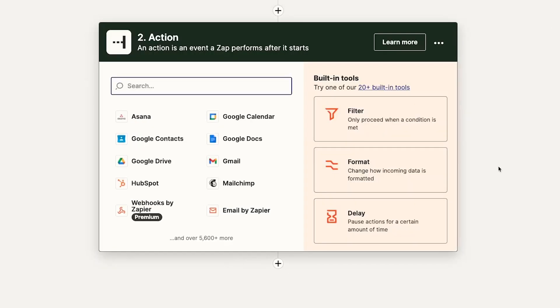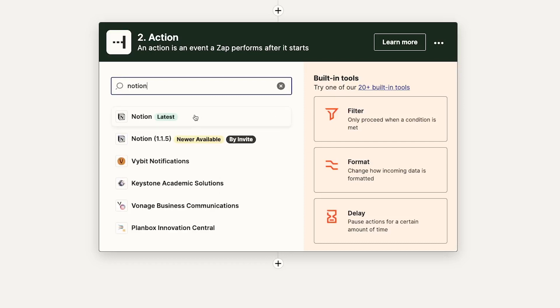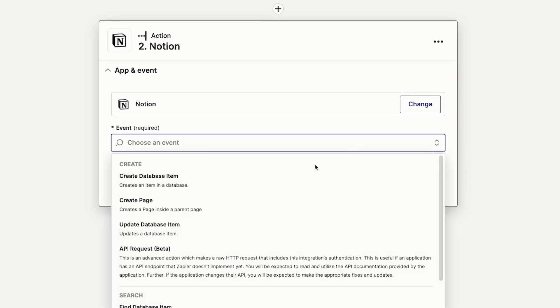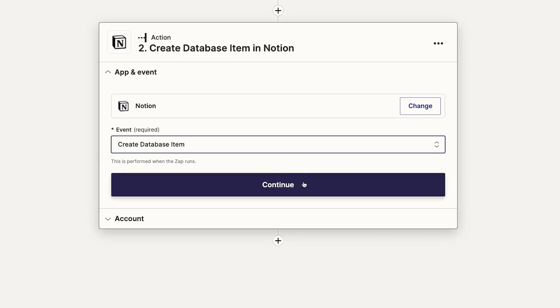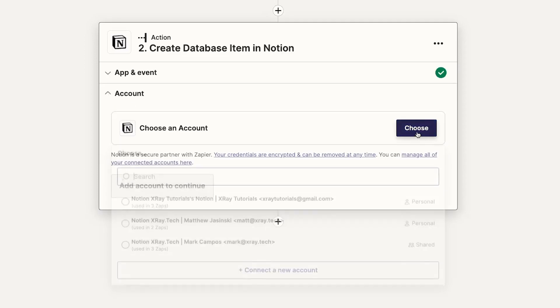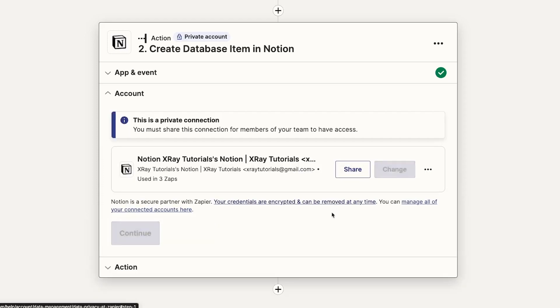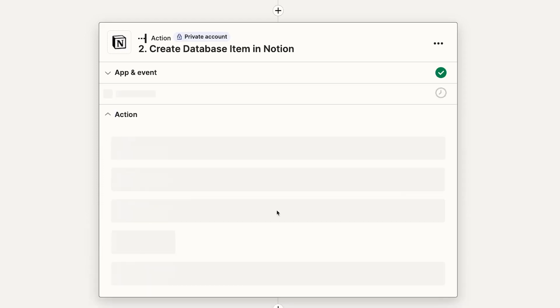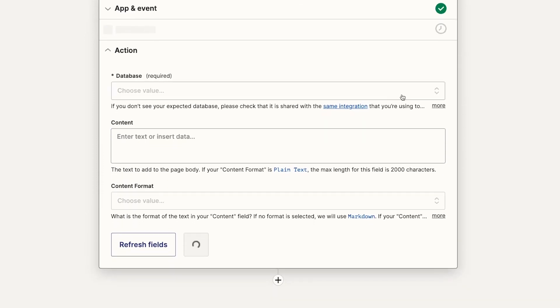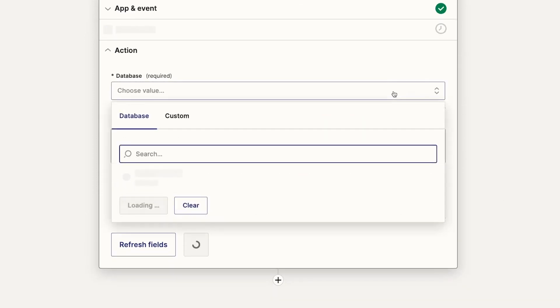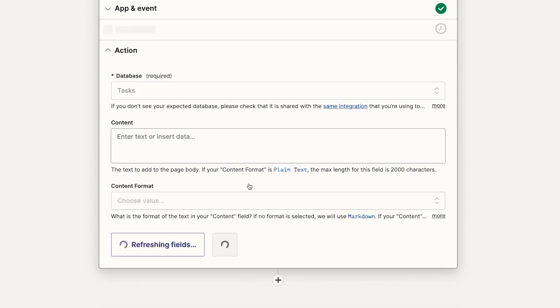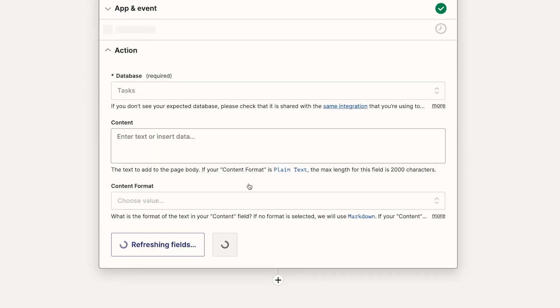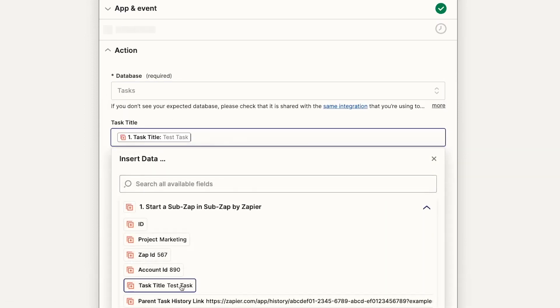You can now add the actions you want to include into your SubZap. Adding actions in a SubZap will be exactly the same as adding actions to any other Zap. Just make sure to only include the actions that you want to repeat every time you call on this SubZap. We'll add a Notion step to create a new database item for our Tasks database.